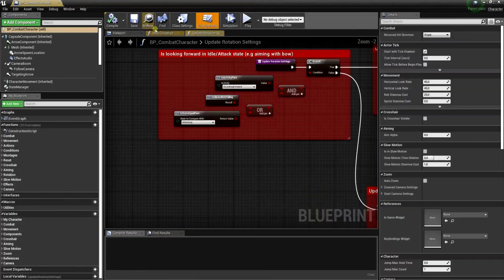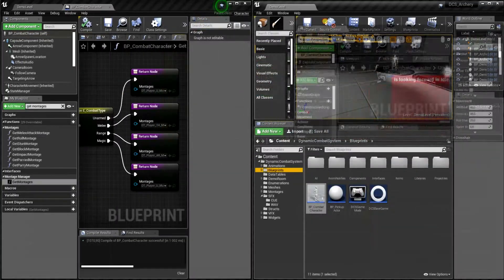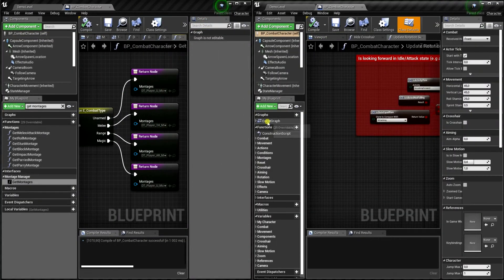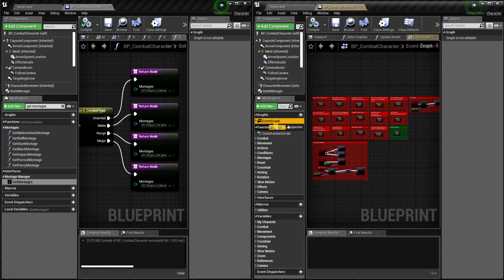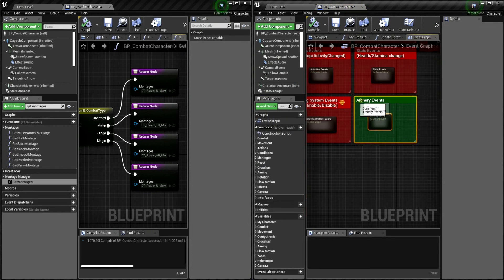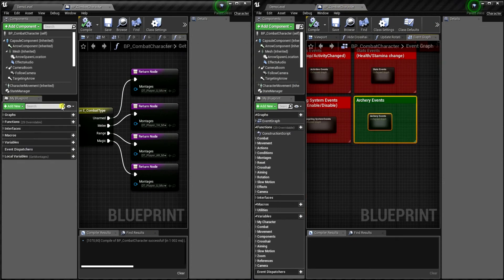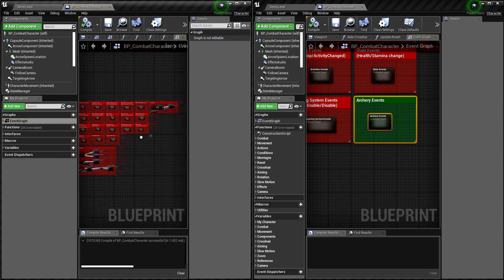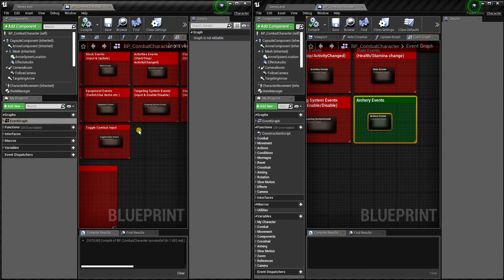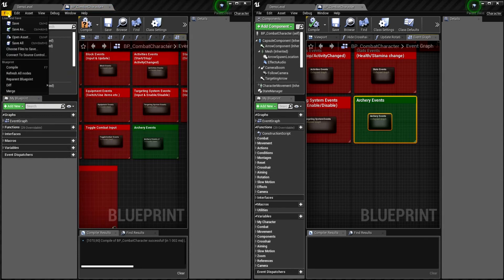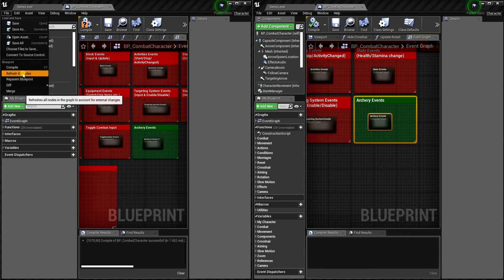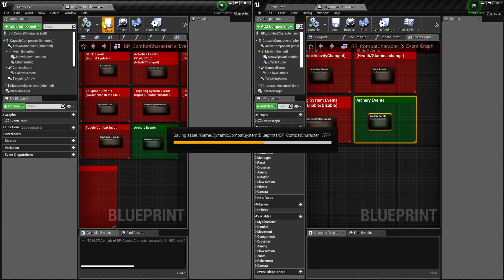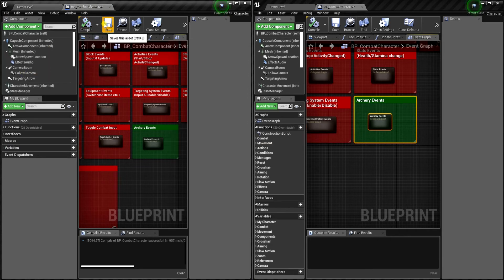Let's open this blueprint as well in the archery project. And from event graph let's copy archery events and we need to paste it in here. And after we paste it we need to refresh all nodes. Now we should compile without any errors.